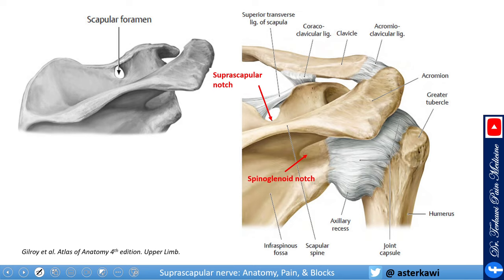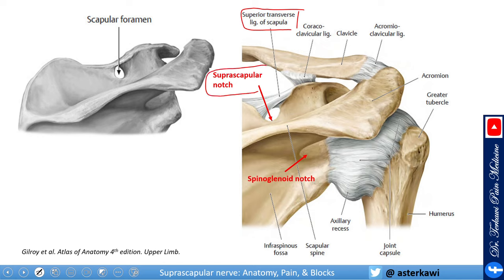There are a few important ligaments to keep in mind. The superior transverse ligament is the most important because when you add a ligament to a notch, that creates a foramen. You can see the suprascapular notch and the spinal glenoid notch, and here is the acromioclavicular ligament.